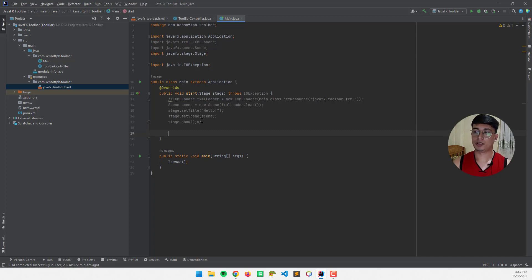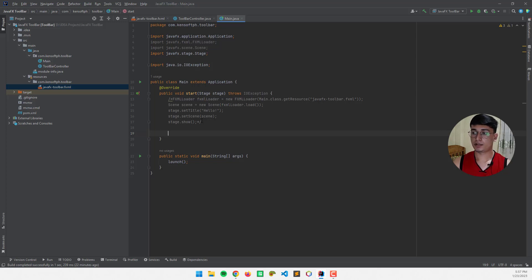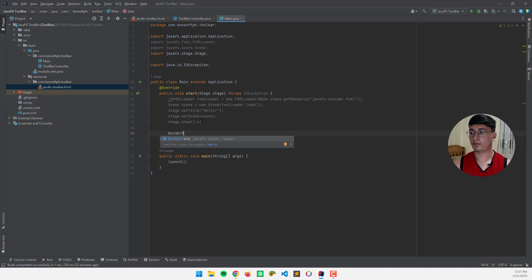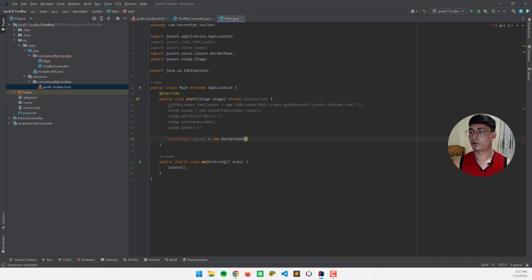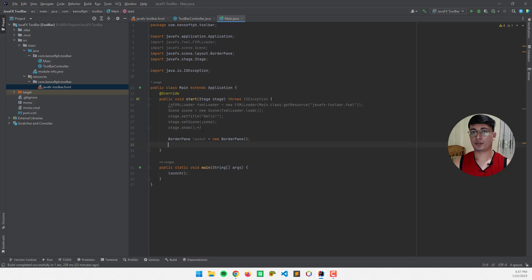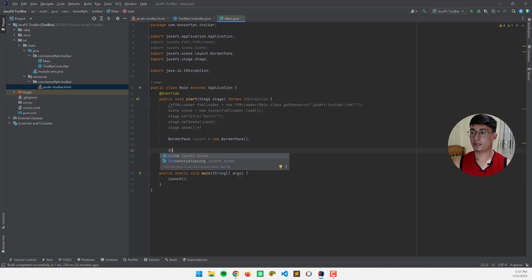So I'm going to use the border pane layout to create the scene layout. I'm going to write border pane equals new border pane. And the next step is to create a scene. So I'm going to call the scene class and create the scene object.